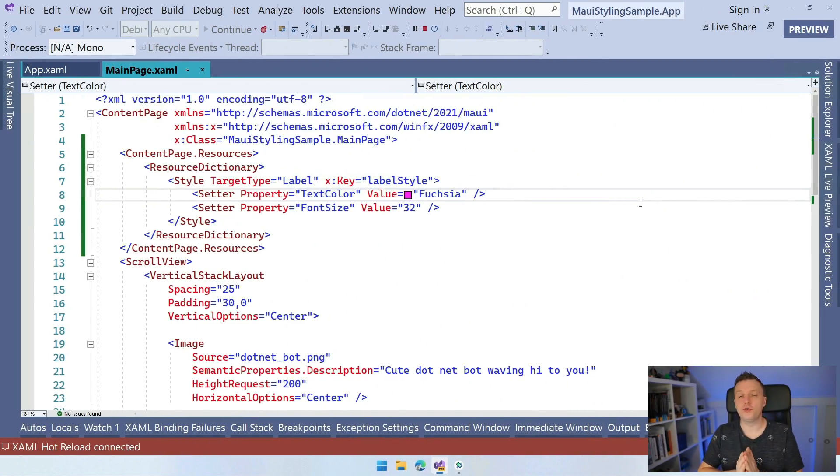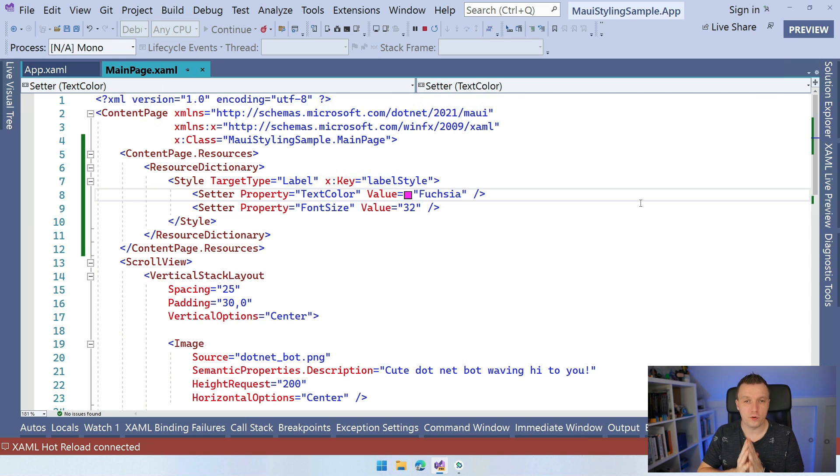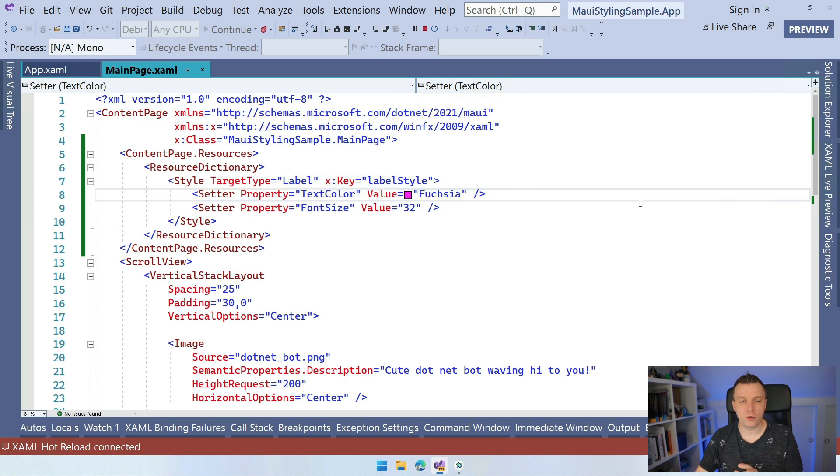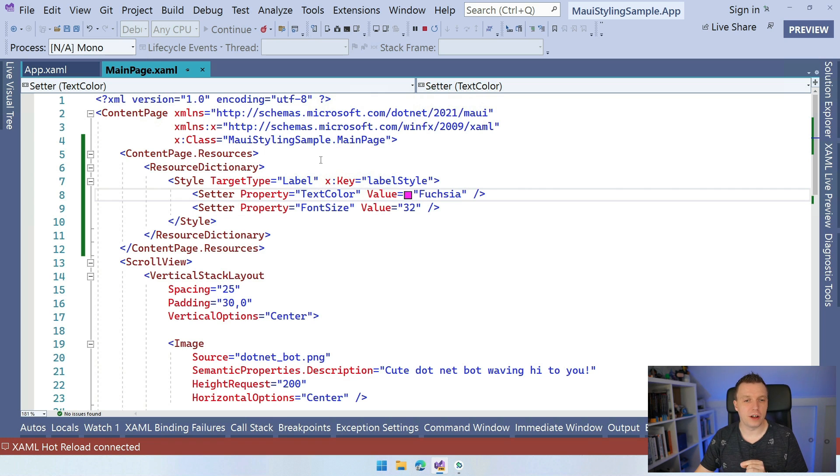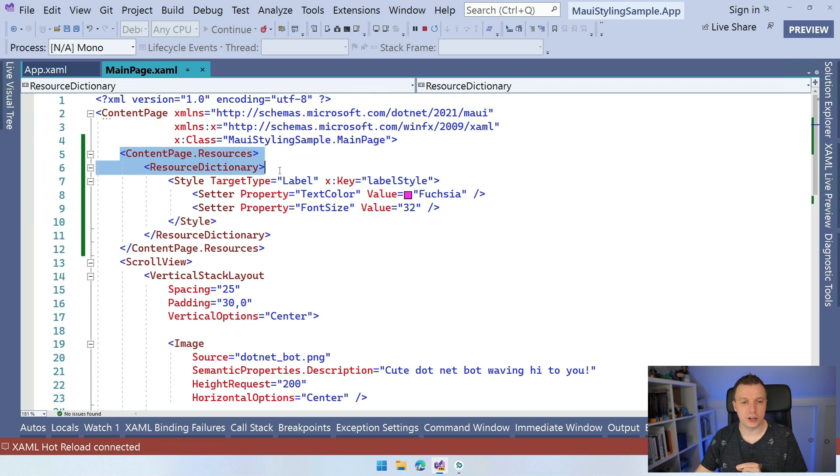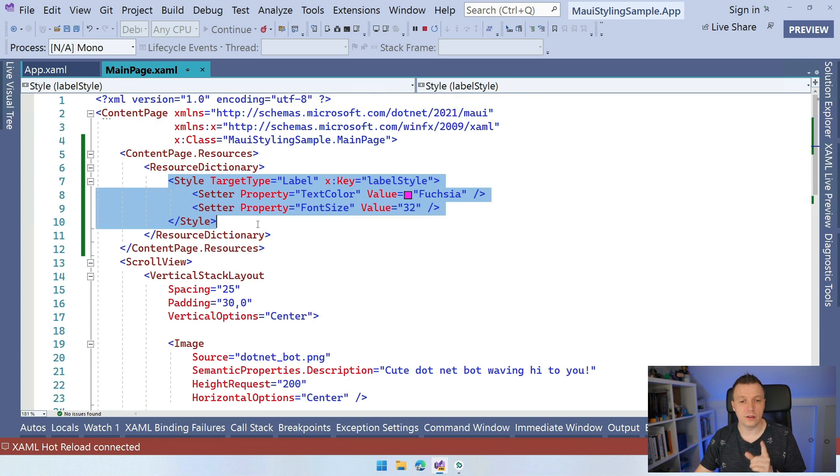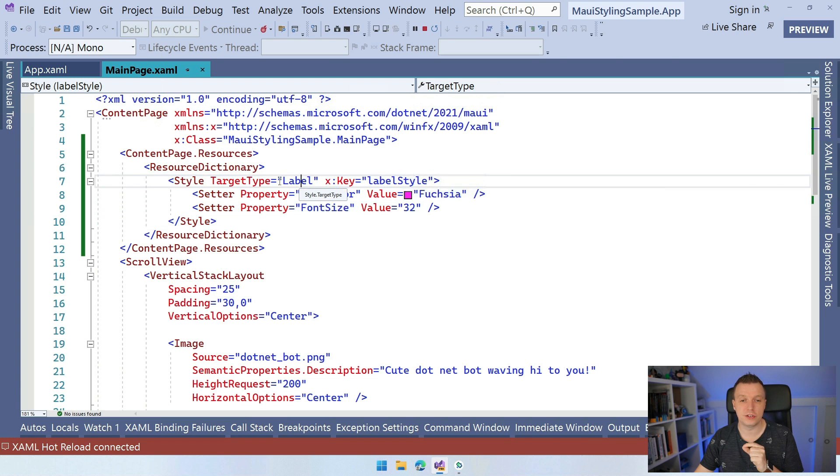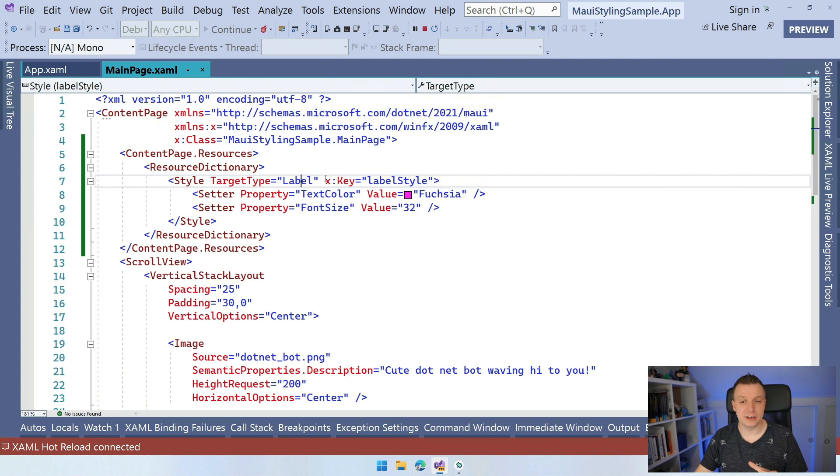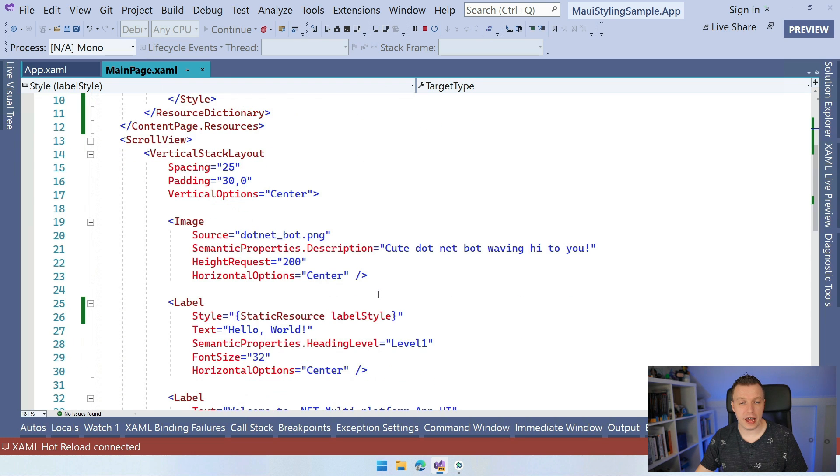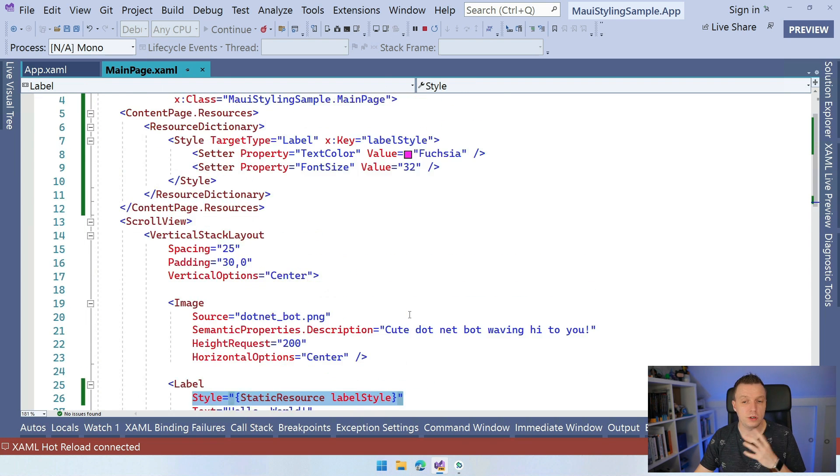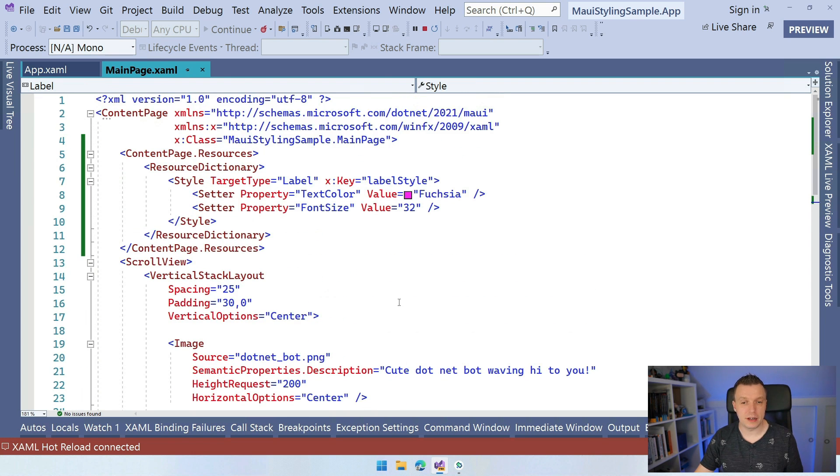So here we are in Visual Studio 2022. I have created a file new .NET MAUI application and I added one thing to the default template. I've added here in this content page the resources, a resource dictionary with a style, an explicit style for a label. So you can see that target type is label and then X key is label style. And here, down here, I have this label where I apply this style. Now there's only two things happening. I'm setting the text color and the font size.